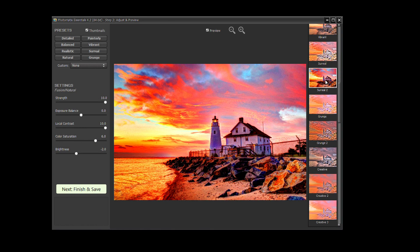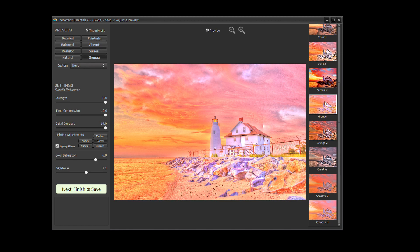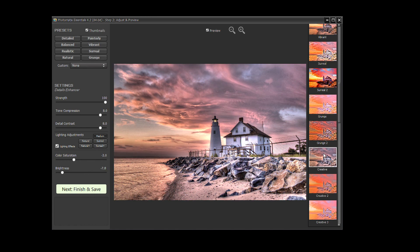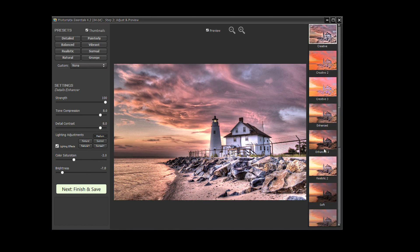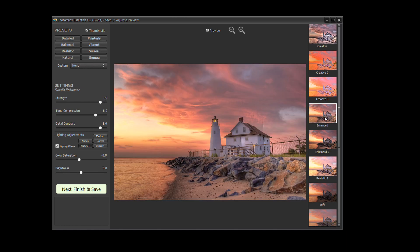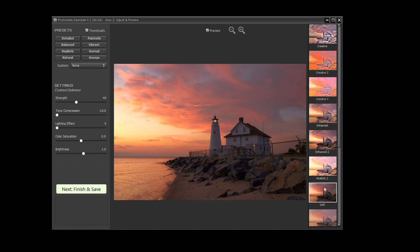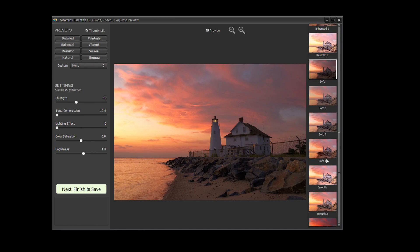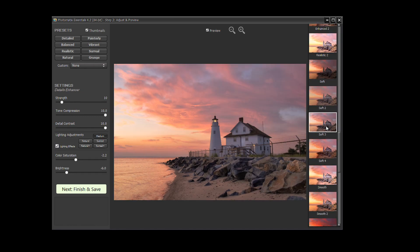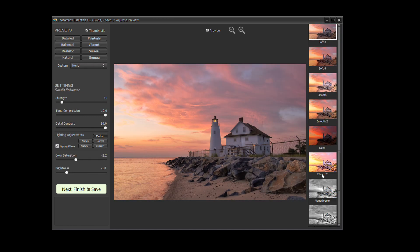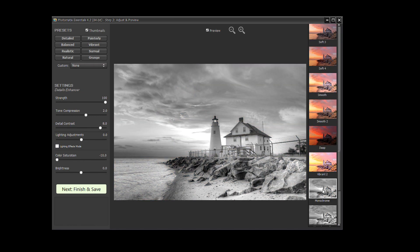Presets include grunge, creative, enhanced, soft, soft 3, and monochrome.